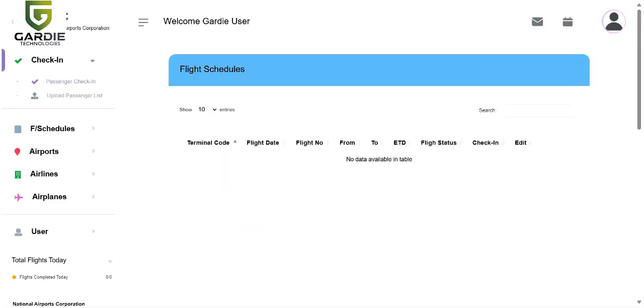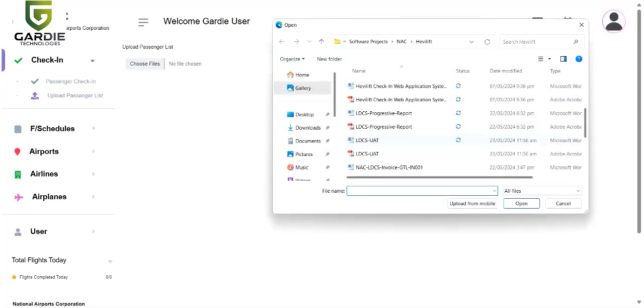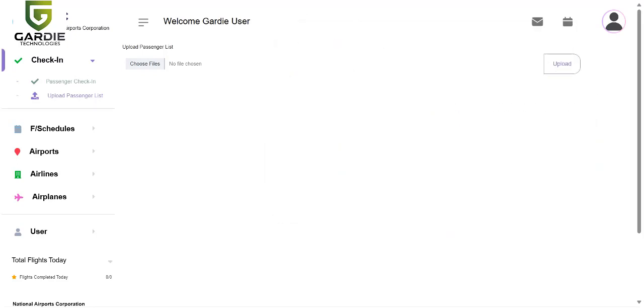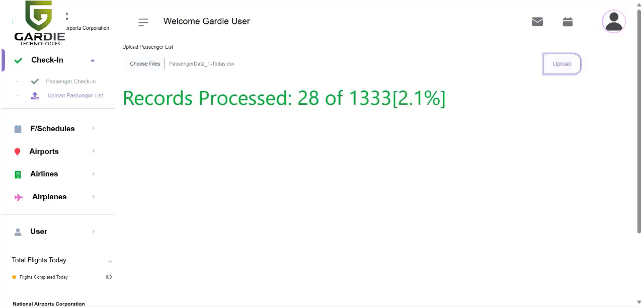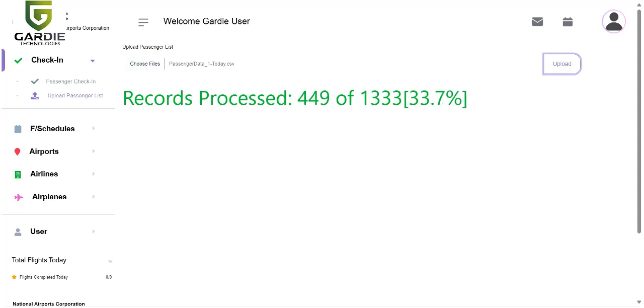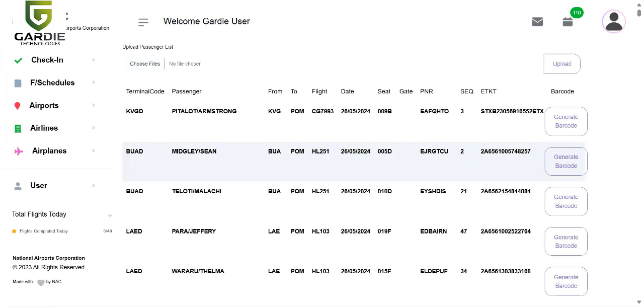Whenever a user signs in, they will be able to see the flight information. Currently there are no flight schedules in the system, so we will upload from a file. Go to upload passenger listing, browse to the file. I have my data file here. Click on upload button. You see all the records have been uploaded.